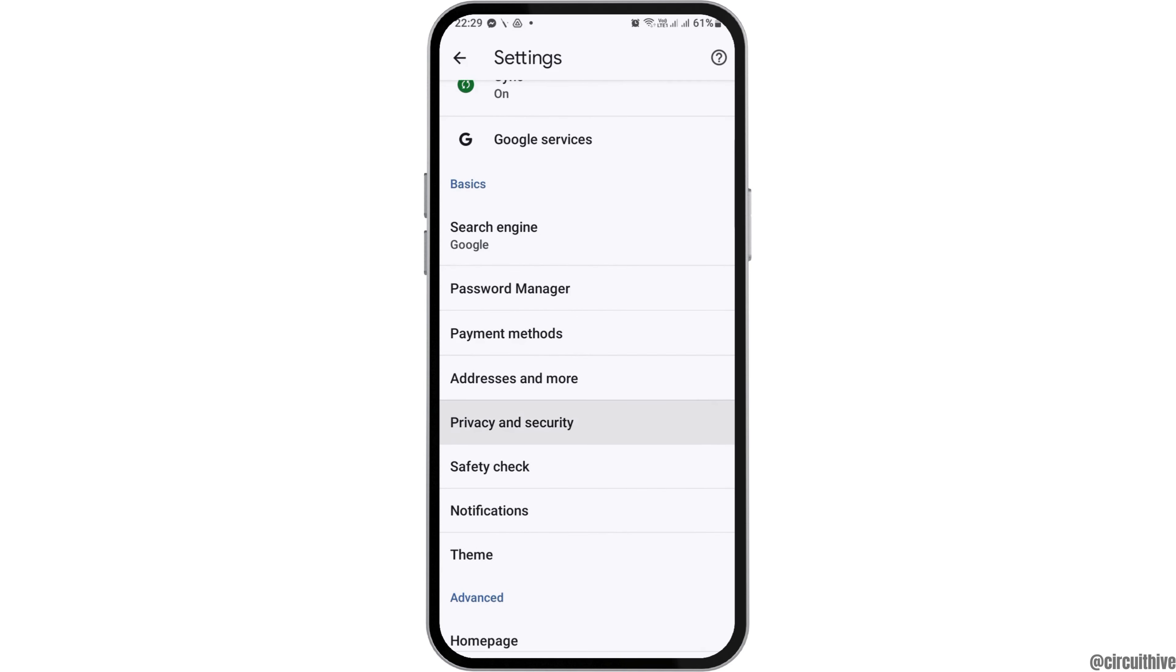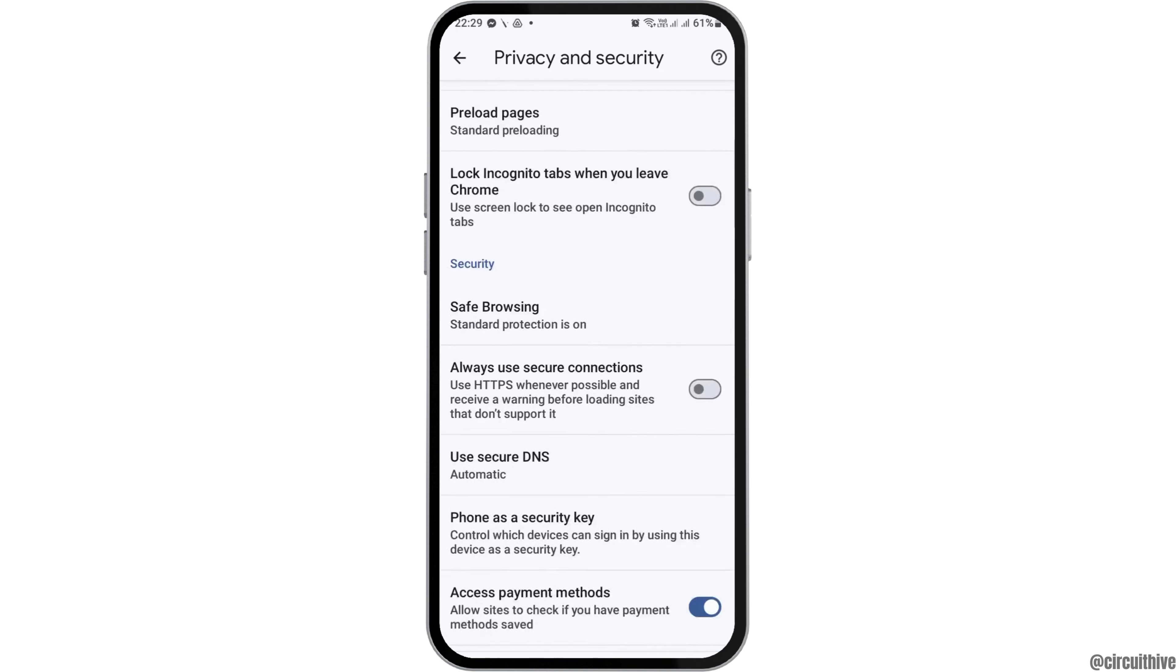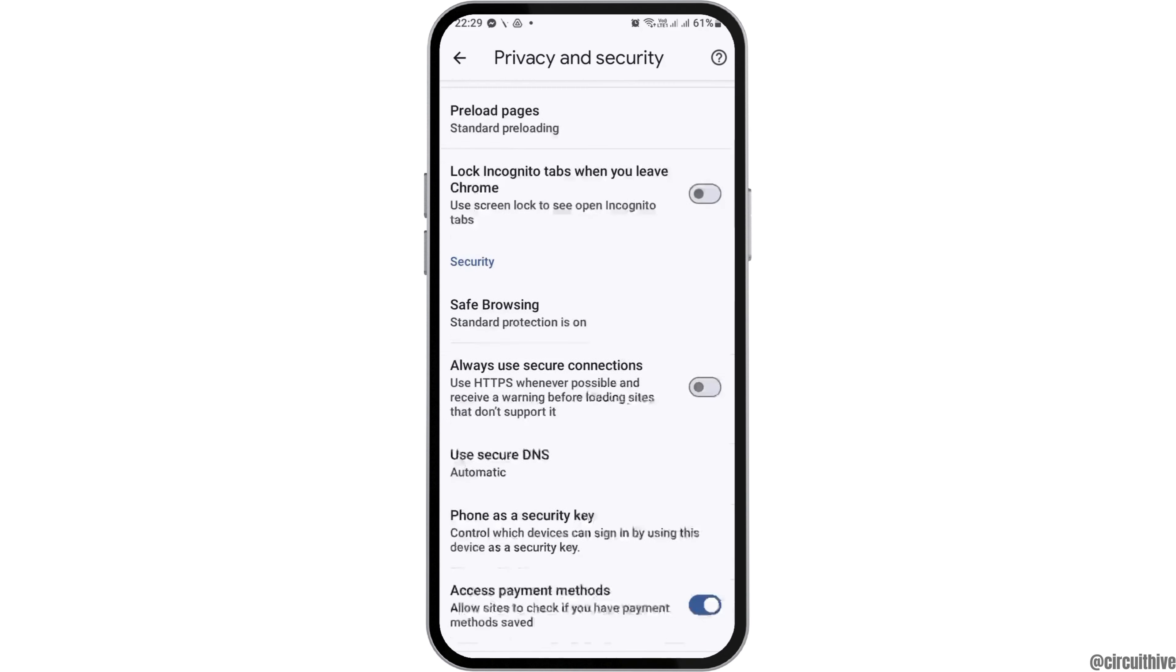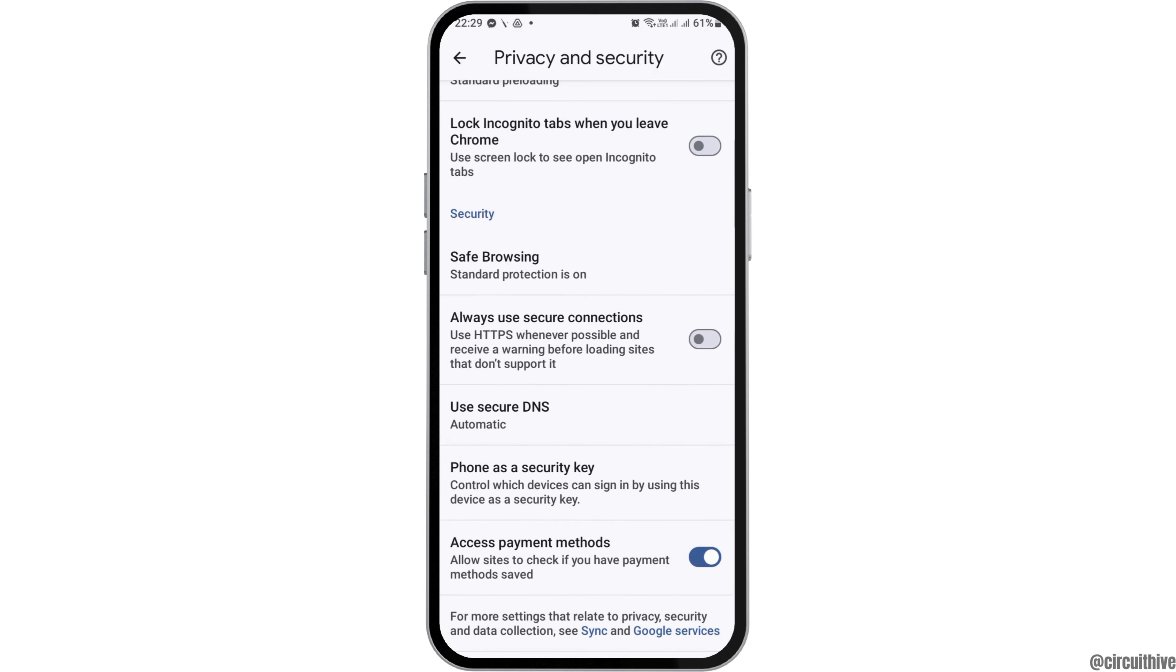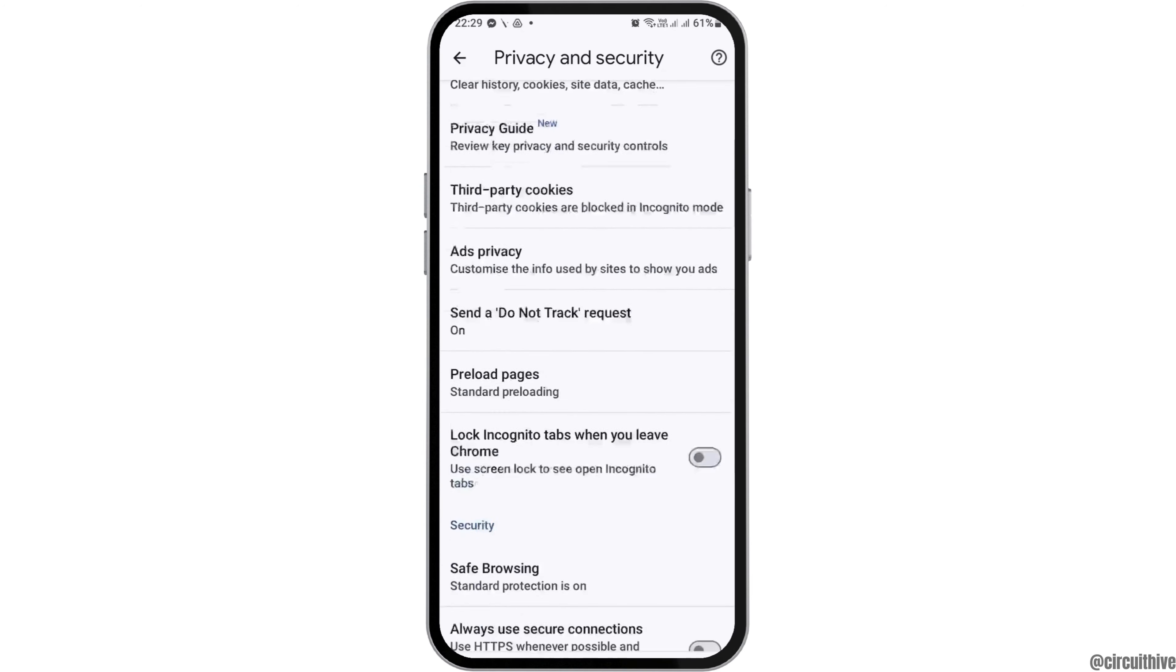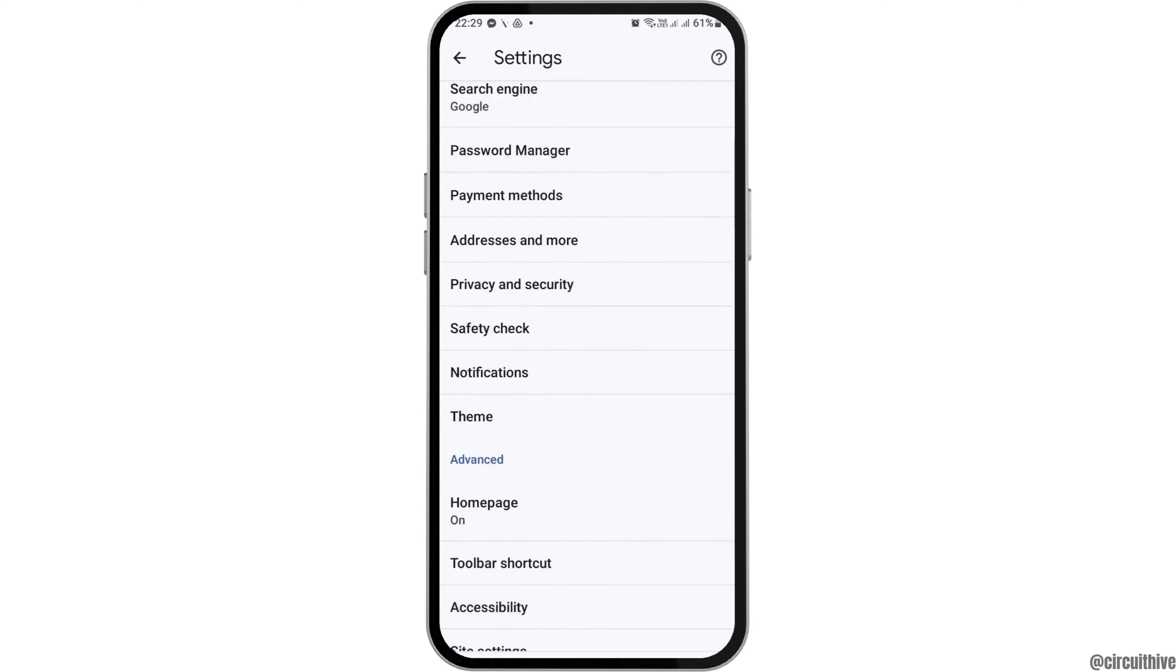Now go to the privacy and security option. After you tap on privacy and security, you can see the interface like this. In order to log out from various applications, you have to set all the settings as shown in the screen.